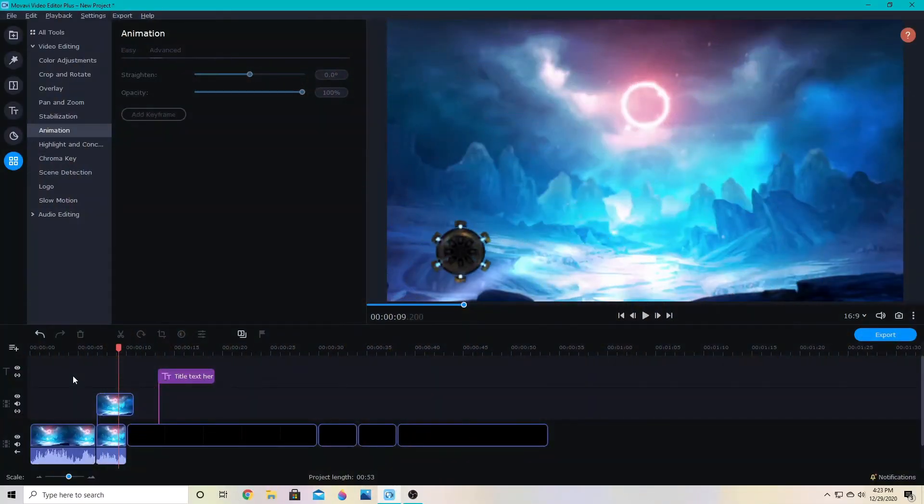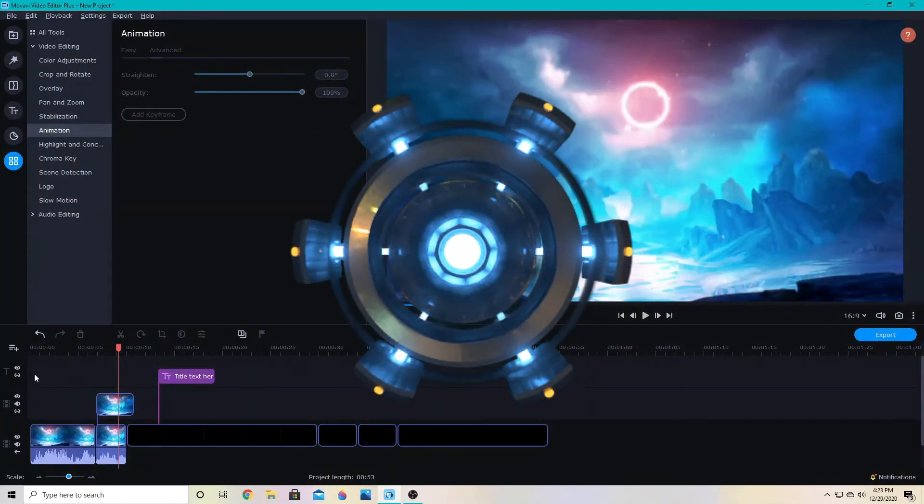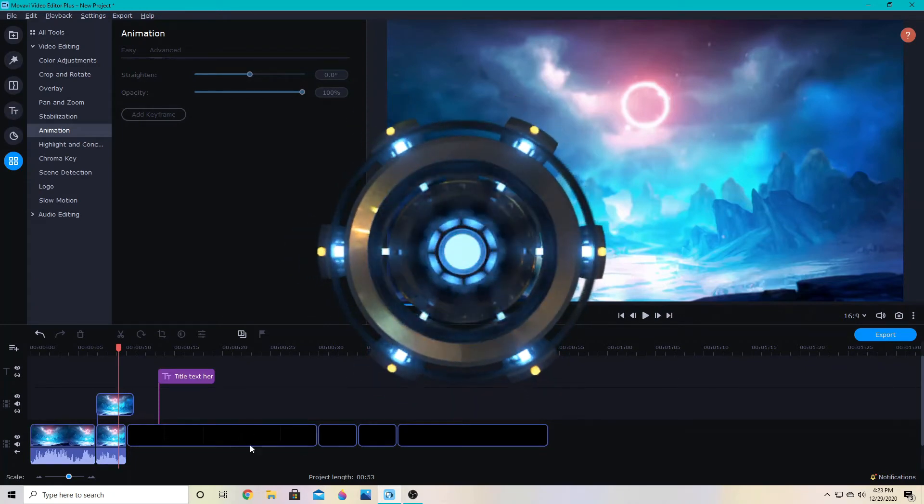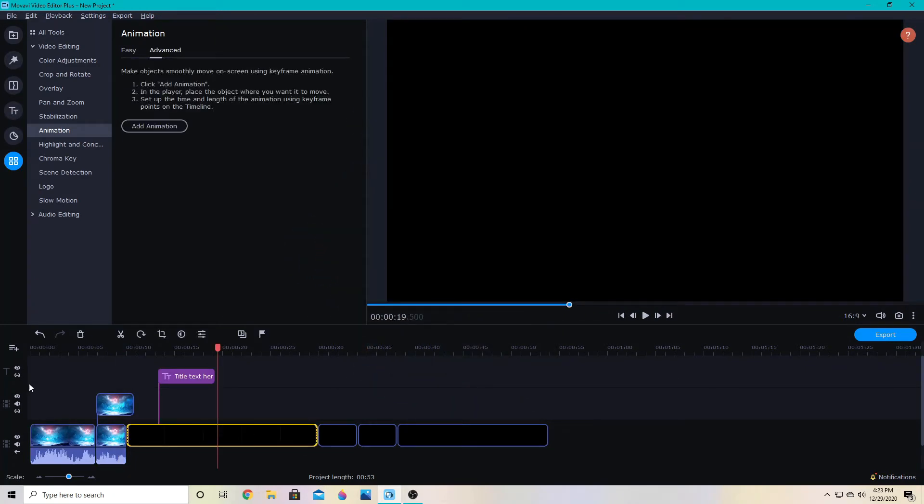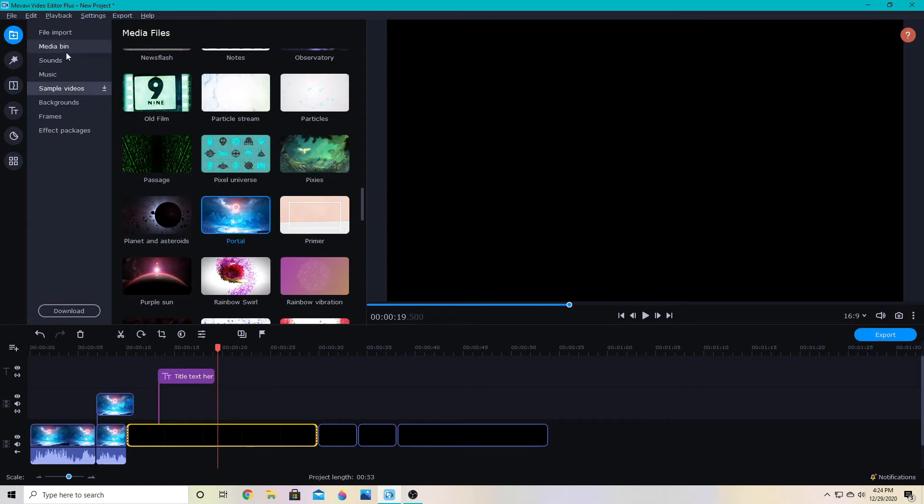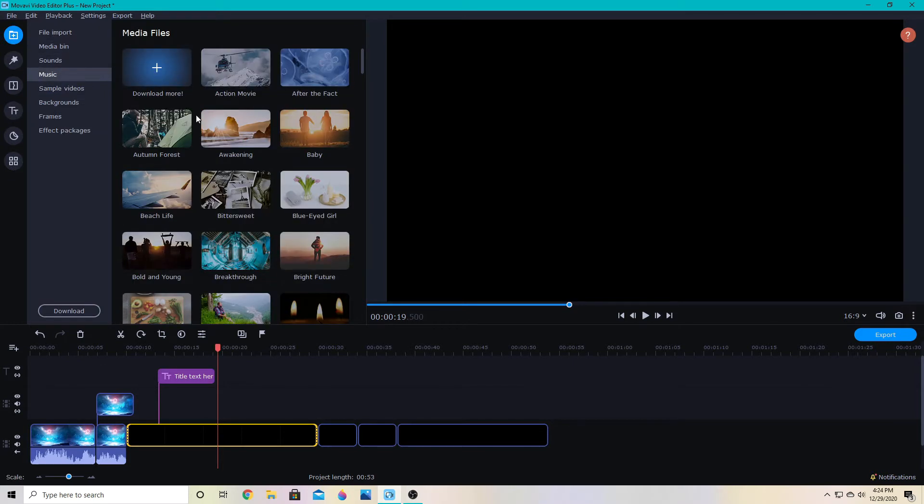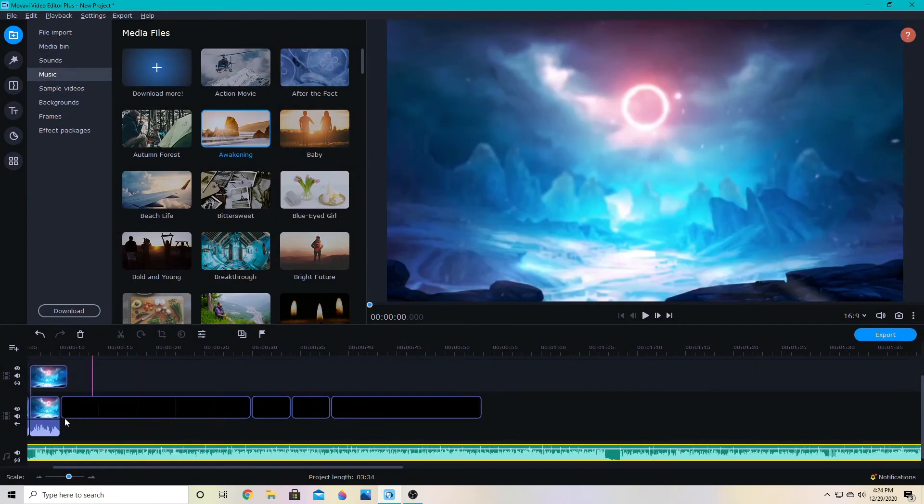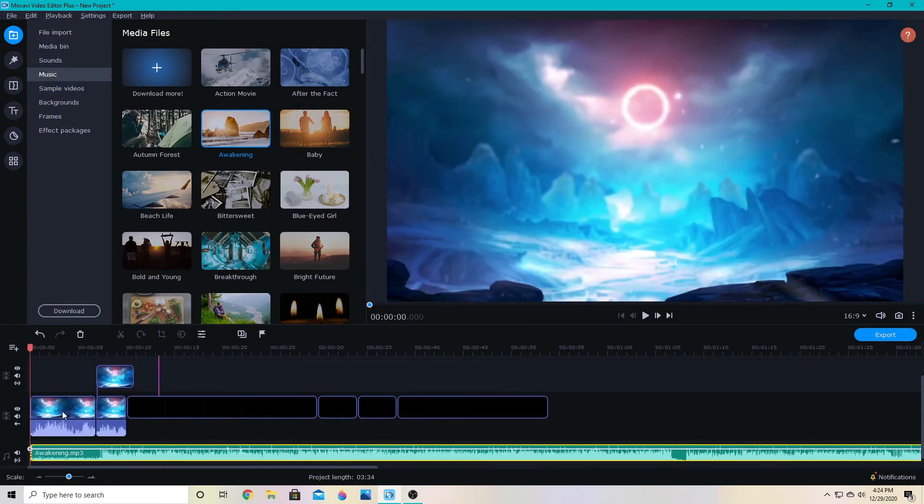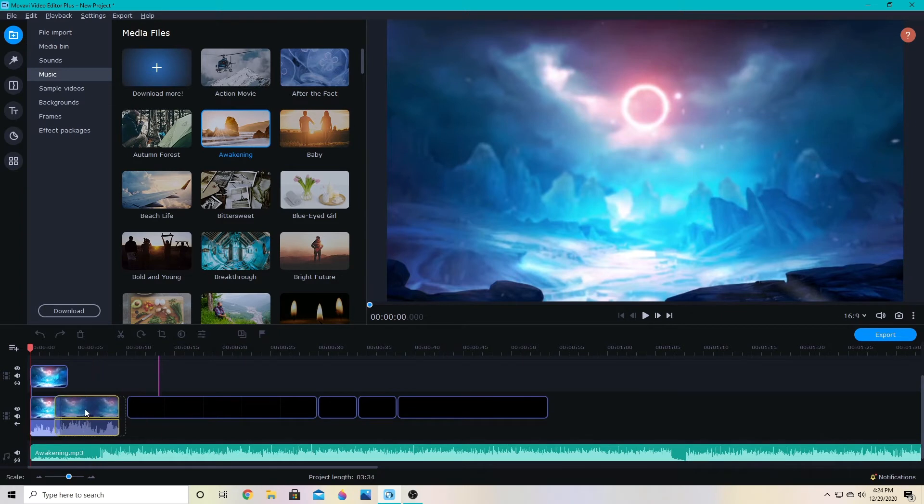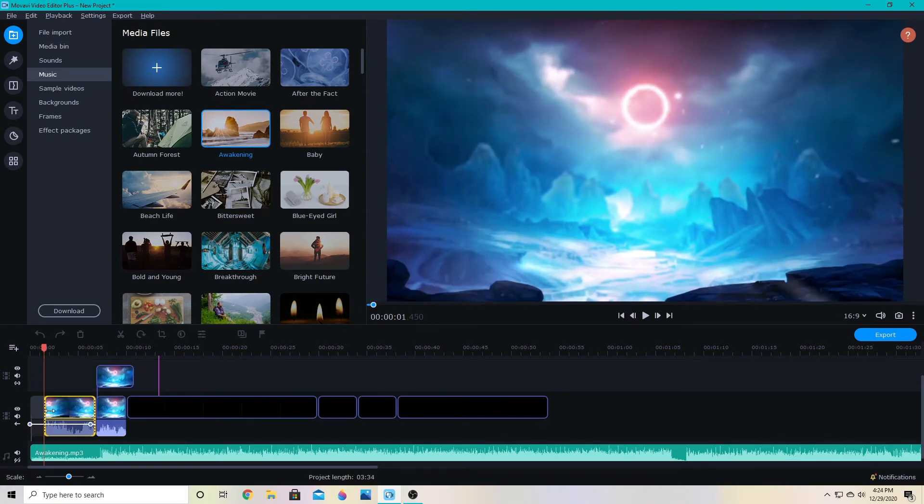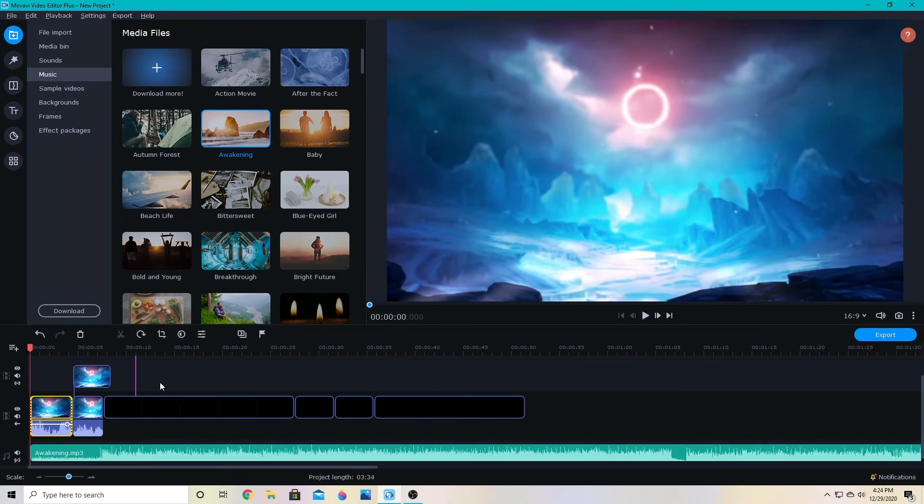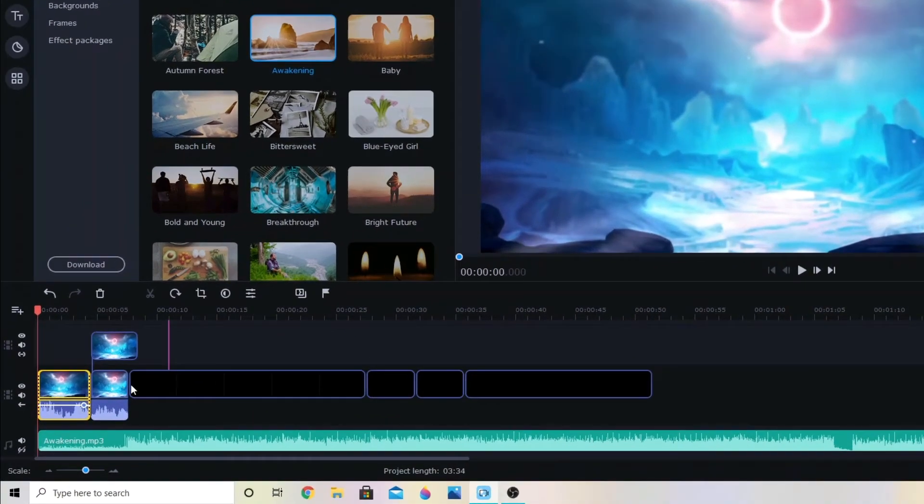So next up, we've got linking and unlinking tracks from the main track. I used to have problems moving stuff. Like if you add music to your video, then you move this main track around. Or like if I cut this, the whole thing will move back. And then the music will be off from where it was on the video.